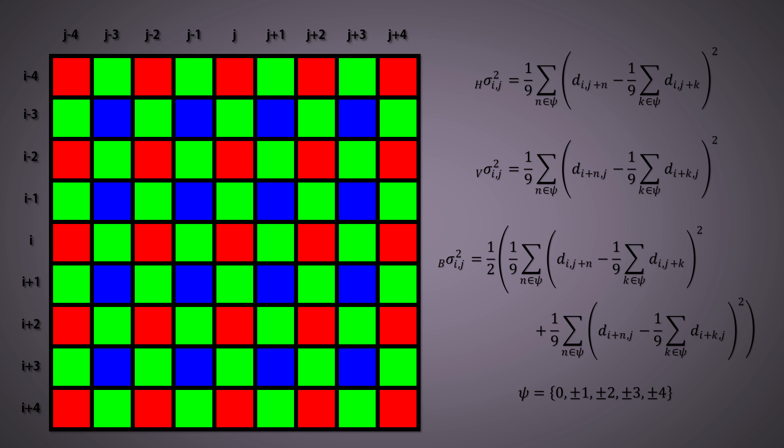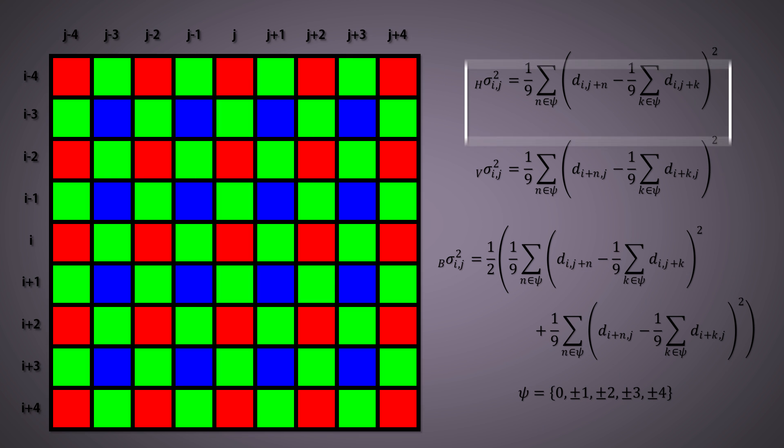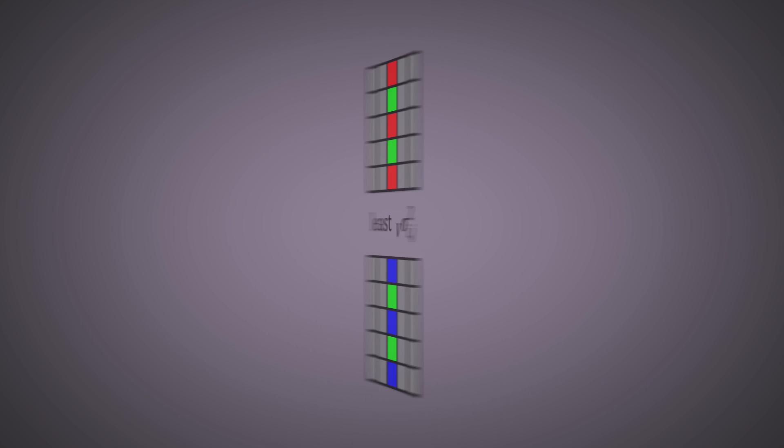We now have three variance metrics at each location in the image and can choose one of these three interpolation schemes depending on which variance metric is smallest. For the remaining green interpolations, we use these schemes if the horizontal variance is the least, these if the vertical variance is the least, and these if the diagonal variance is the least.